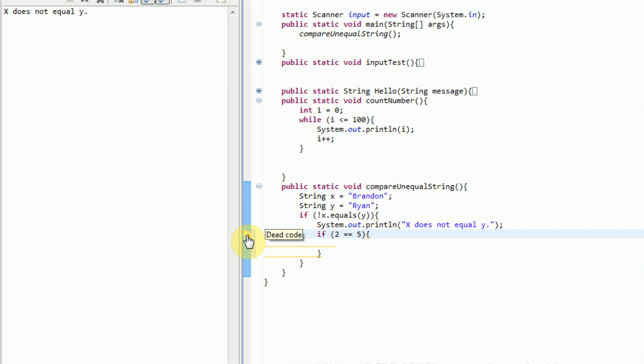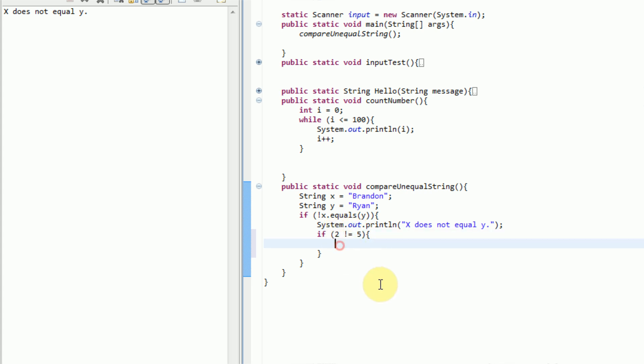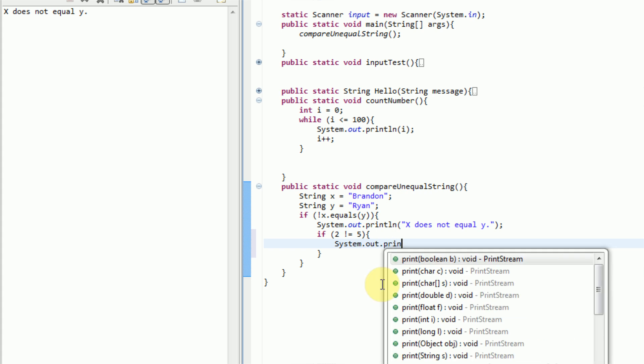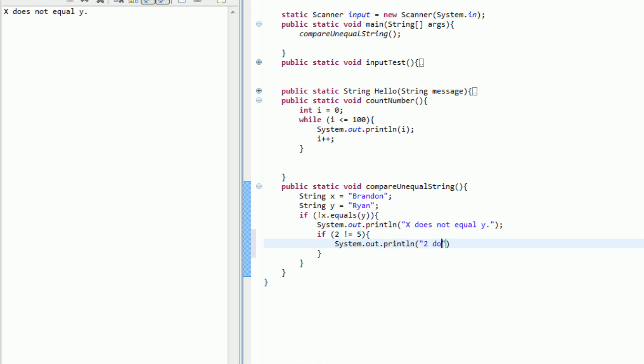And that is why it's giving us a message that says, dead code, because the program knows that 2 does not equal 5. So we could say, if 2 is not equal to 5, then, so we just simply say, not equal to, using the exclamation point. And we're going to do system.out.println 2 does not equal 5.